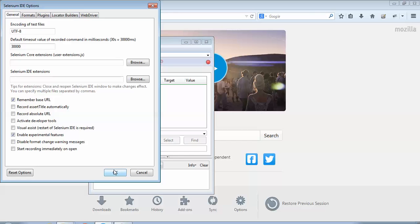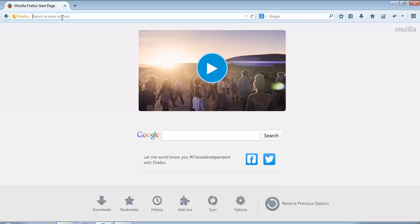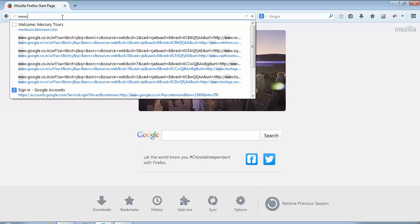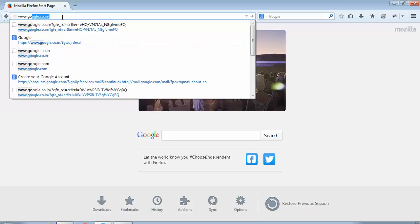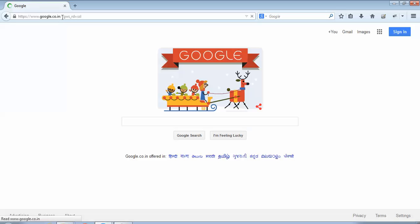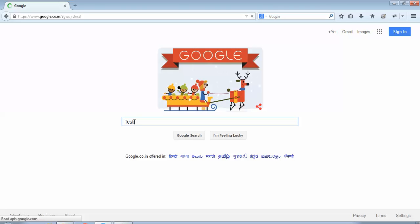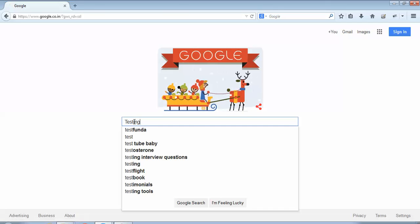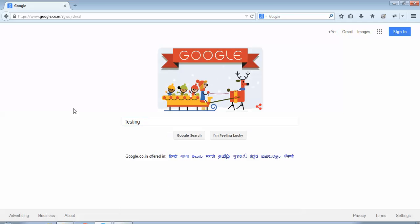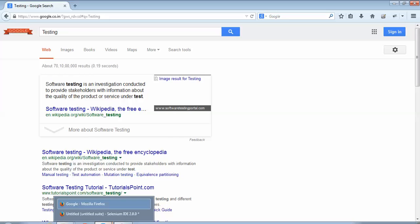Now let's start recording. I hit a URL www.google.co.in. Here in the search box I type testing. Click on Google search. Now if I see these steps on the IDE, I'll just maximize it.